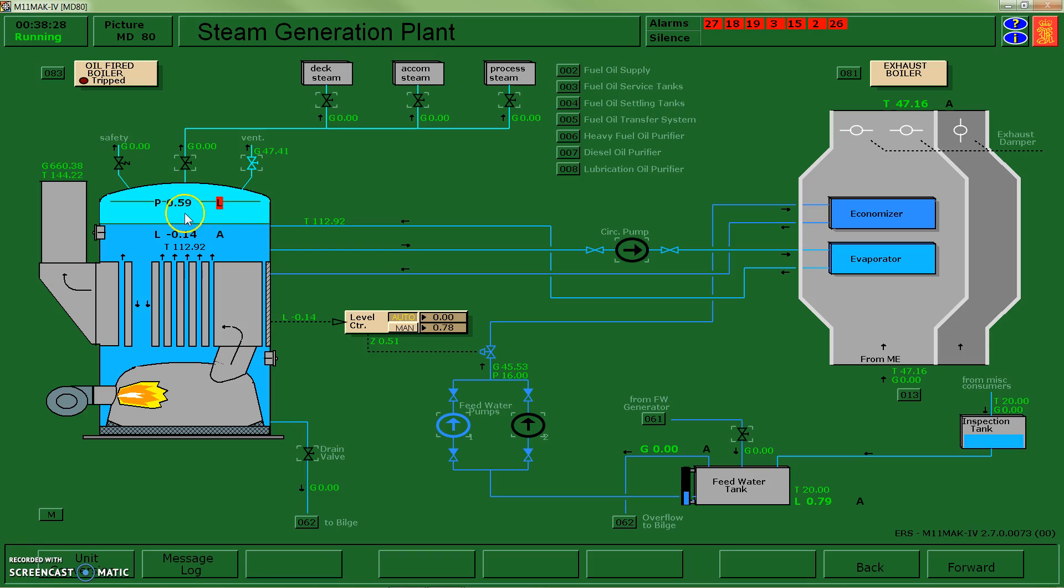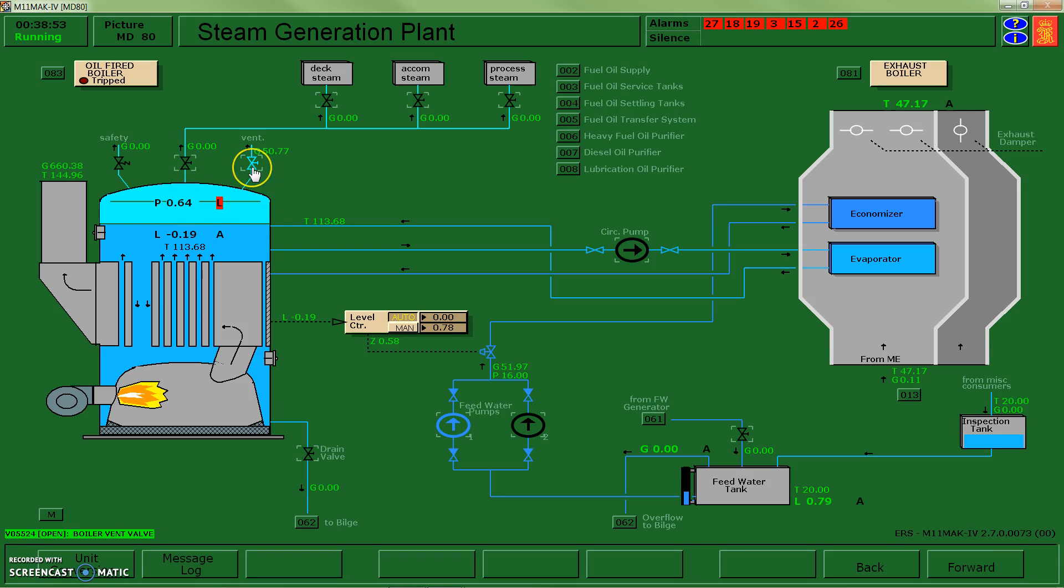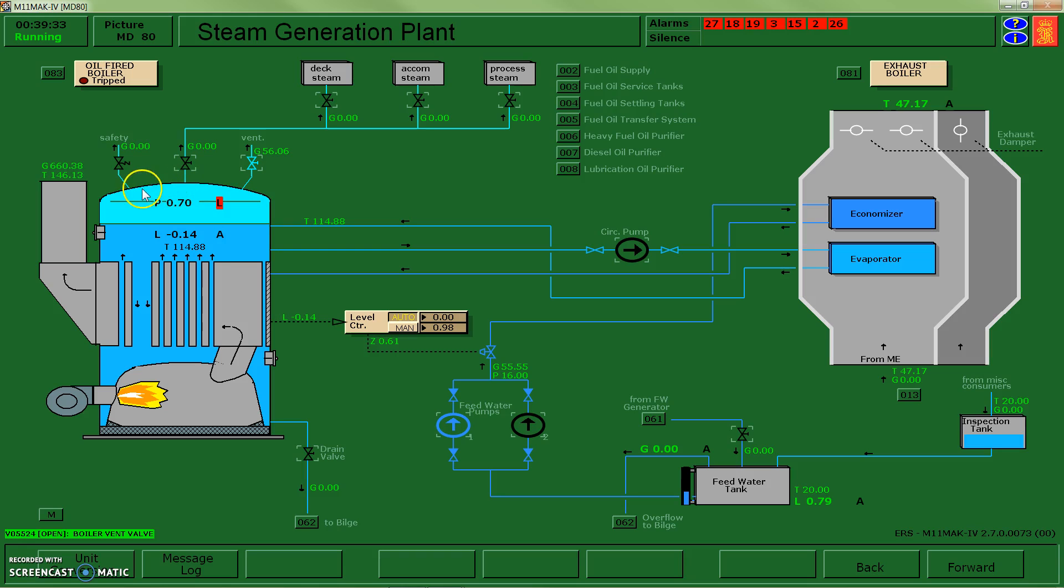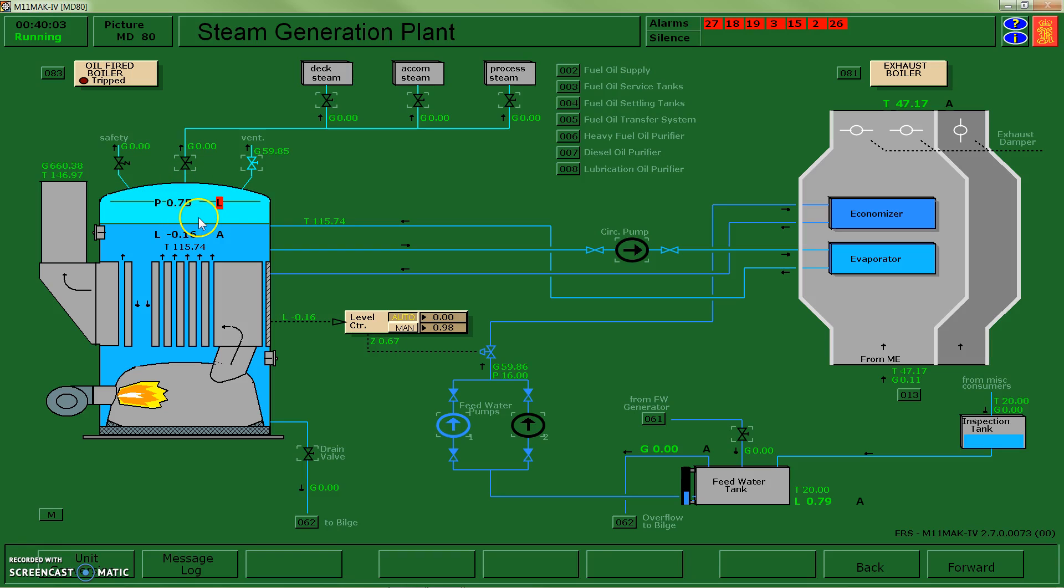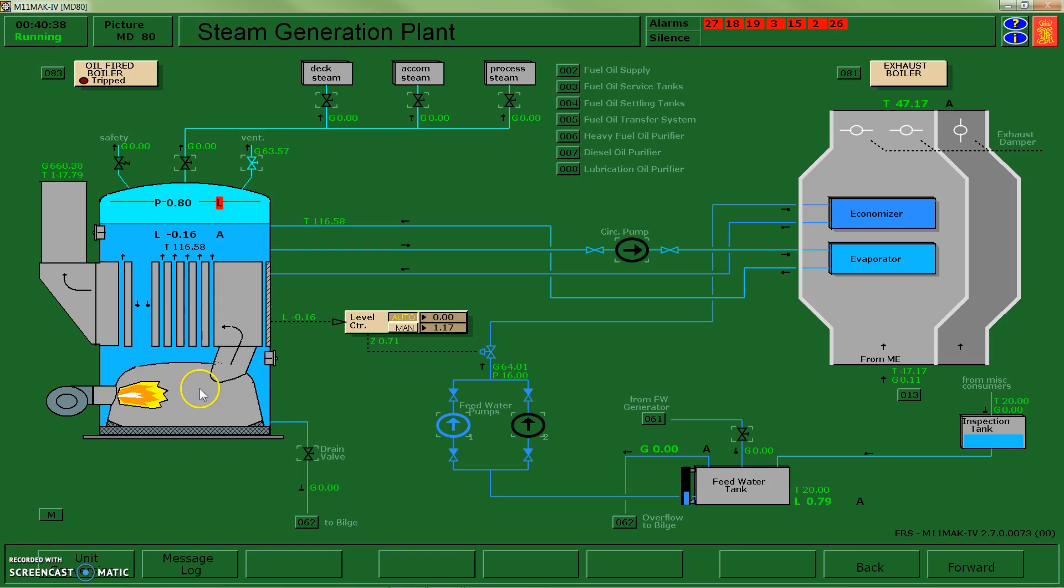So we're getting up closer to one. Once my pressure gets up to that level, I'm going to close off my vent and I'm going to allow the boiler to bring itself up to pressure. Pressure for this boiler is about six bar of pressure, so I want to be careful that I don't exceed it. At any time my pressure starts rising, I don't have any automatic controls to shut off the burner flame.